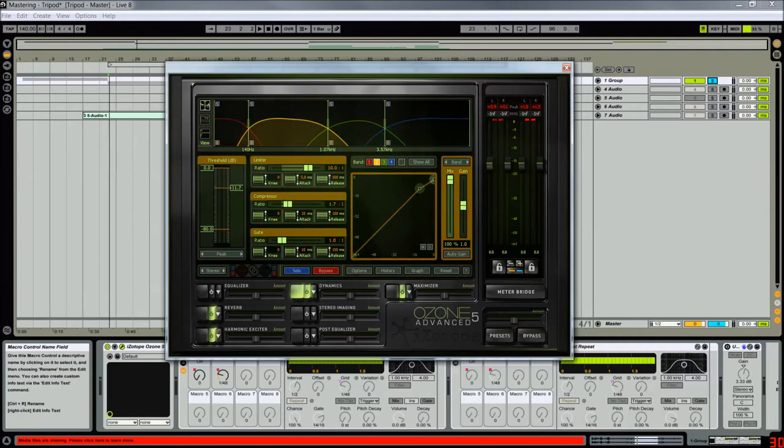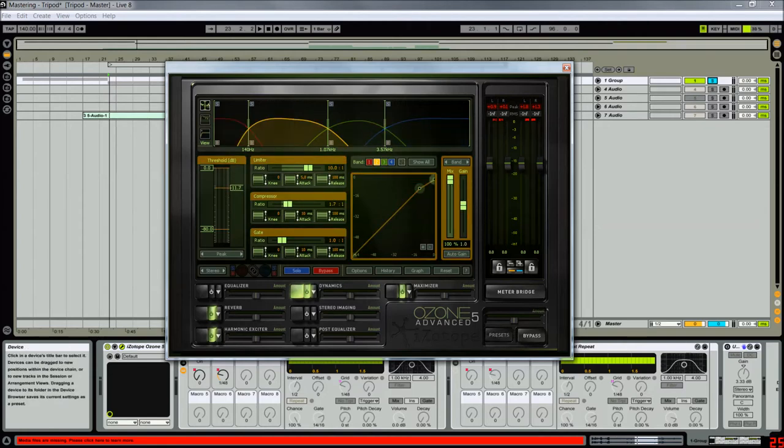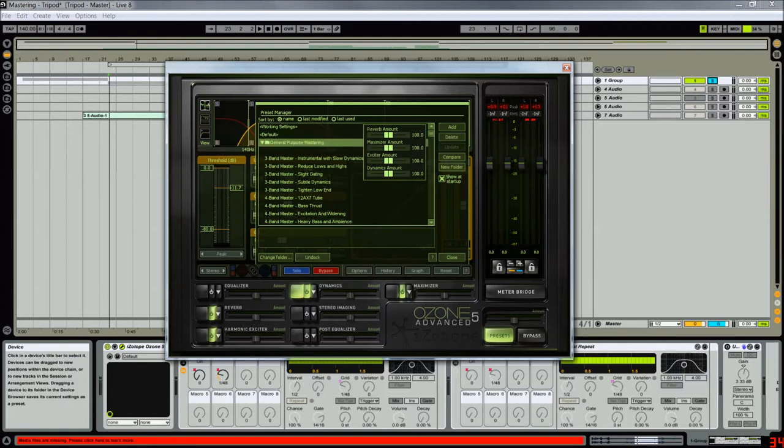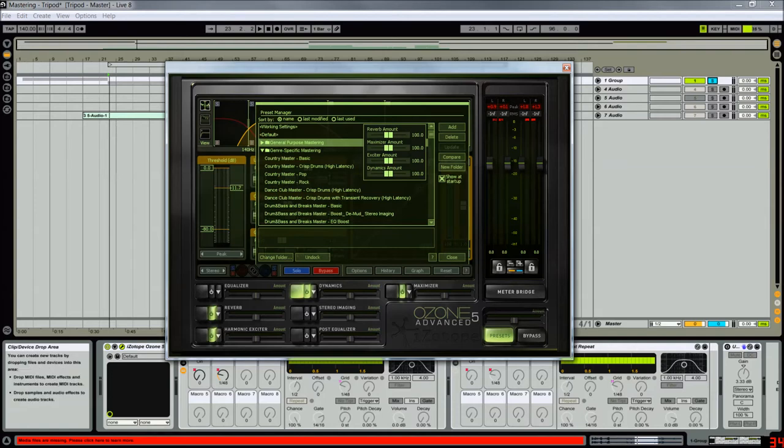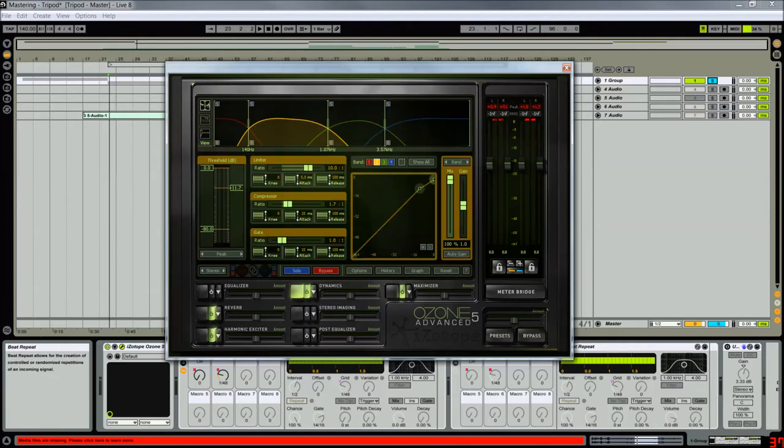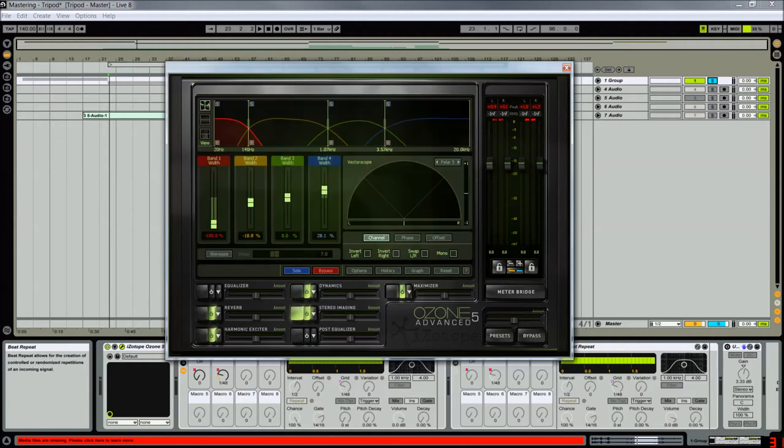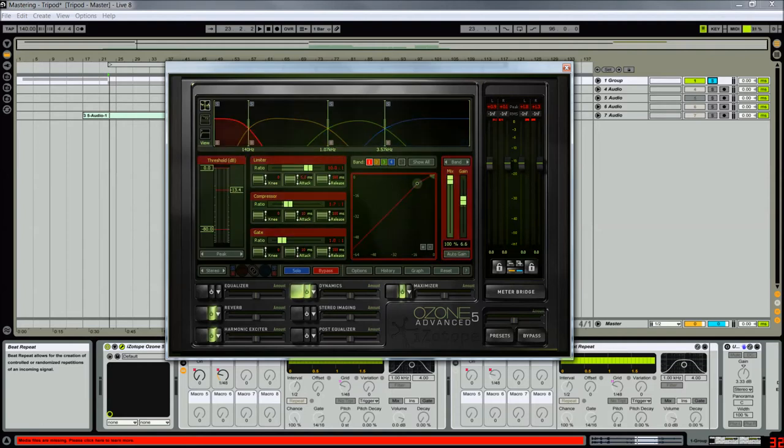For the dynamics, I don't know if I took this from a preset or if I just remembered the preset. I put 1.7 on all of them. If you go here in presets and you choose Dance Club Master Crisp Drums with Transient Recovery High Latency, you're gonna get those settings in the compression. Stereo imaging - this just makes everything sound a bit more tight I guess.